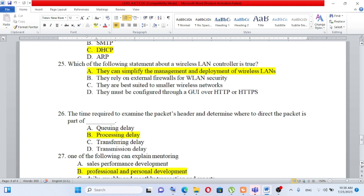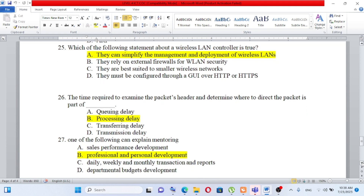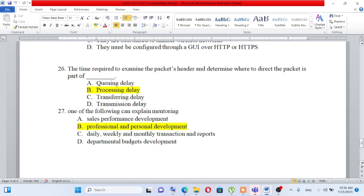Question number 26: The time required to examine the packet header and determine where to direct the packet is part of A) queuing delay, B) processing delay, C) transferring delay, D) transmission delay. Examining the packet header to determine where to direct the packet is processing delay. The answer is B.